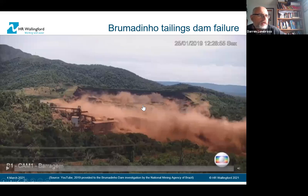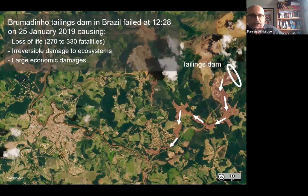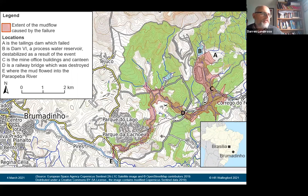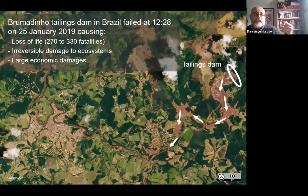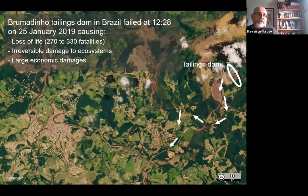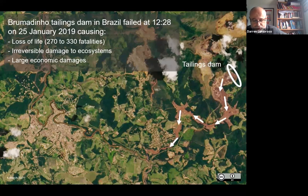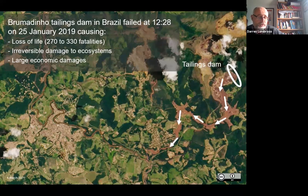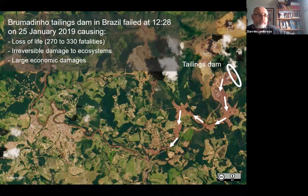This was a really tragic event, leading to between about 270 and just over 300 deaths downstream, mainly of miners who were in the canteen having their lunch — significant damage to the environment and large economic losses. This wasn't the first failure of a tailings dam in Brazil: since 1986, there have been about 12 significant tailings dam failures leading to over 1,000 people losing their lives, along with significant damage to the environment and loss of livelihoods.